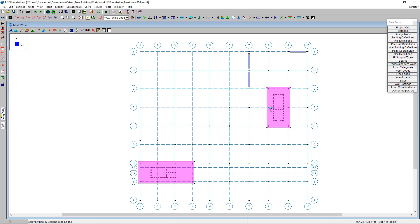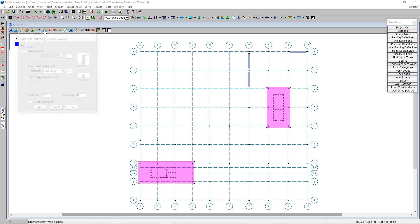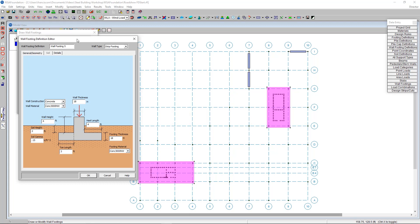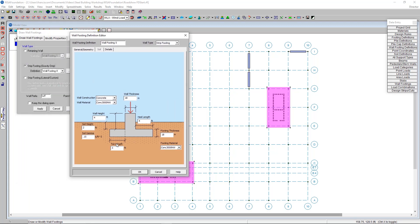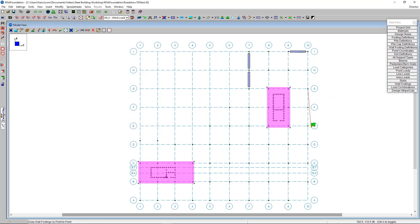Now I'll create a wall footing between grid lines G and E. I'll click the wall footings button, then click the triple dot button to create a new wall footing. Using the geometry interface I'll set the wall thickness to 12 inches with 4000 normal weight concrete. In the details tab I'll set the vertical bars to number sixes, change the interior cover to 1.5 inches to match the exterior, and press OK. With apply pressed, I click the start and end point and the wall footing is added. Now all that's left is to add pad footings to the remaining unsupported nodes.